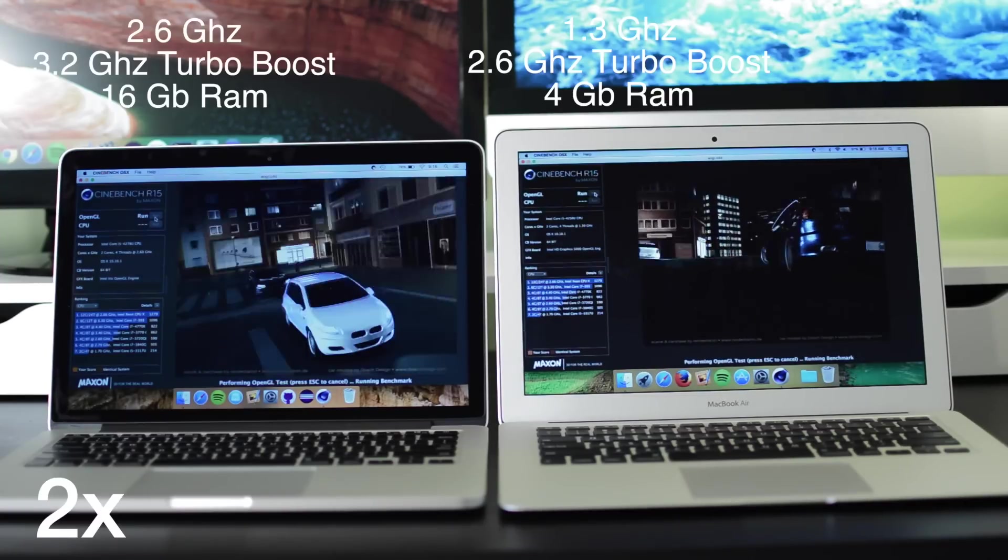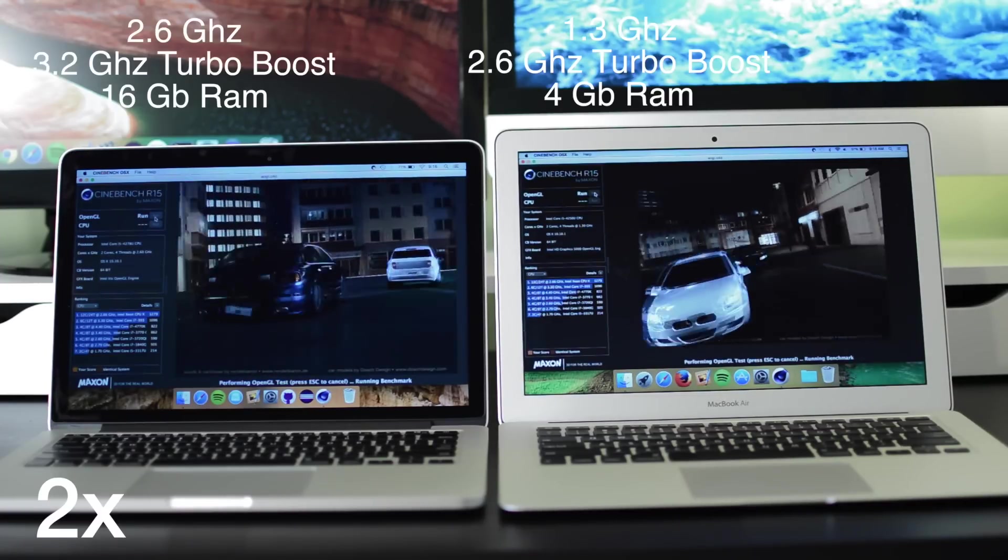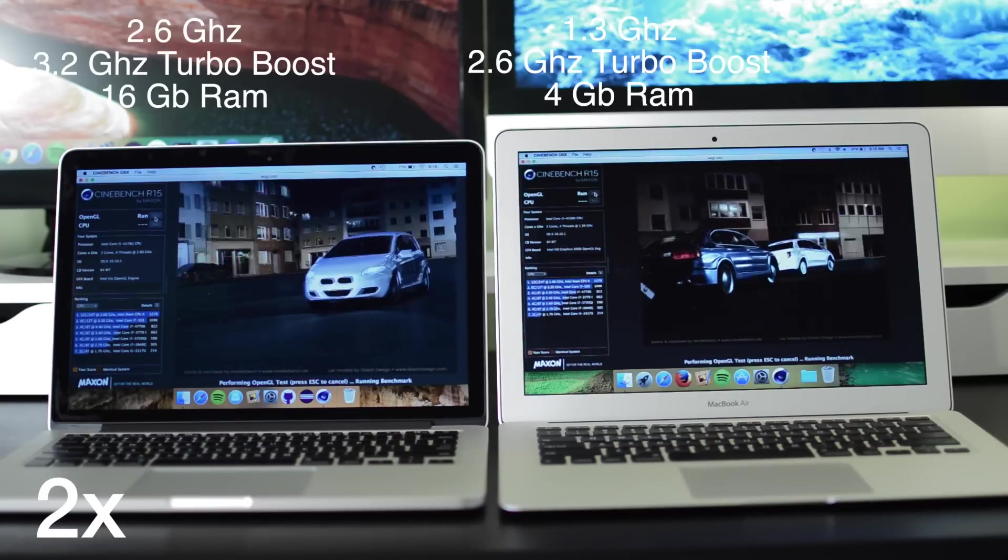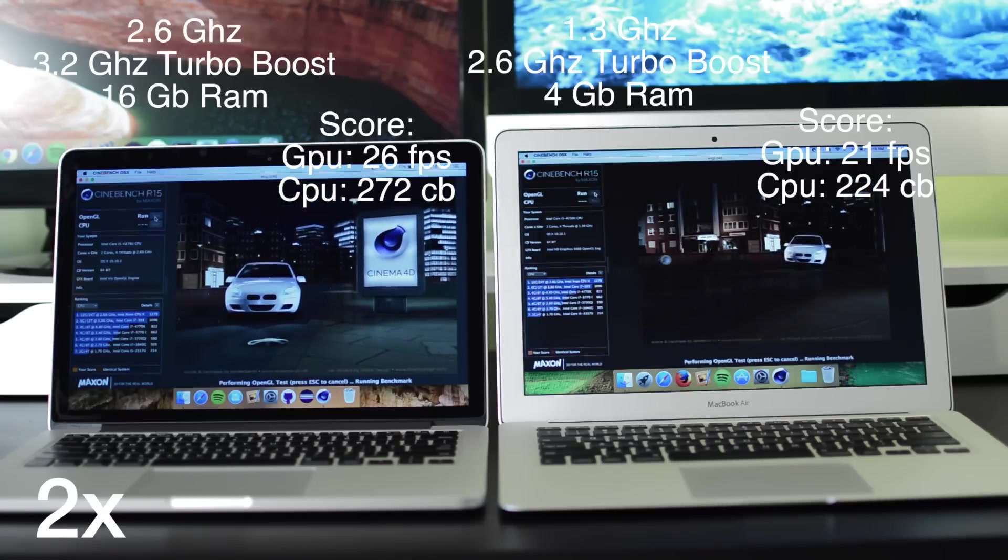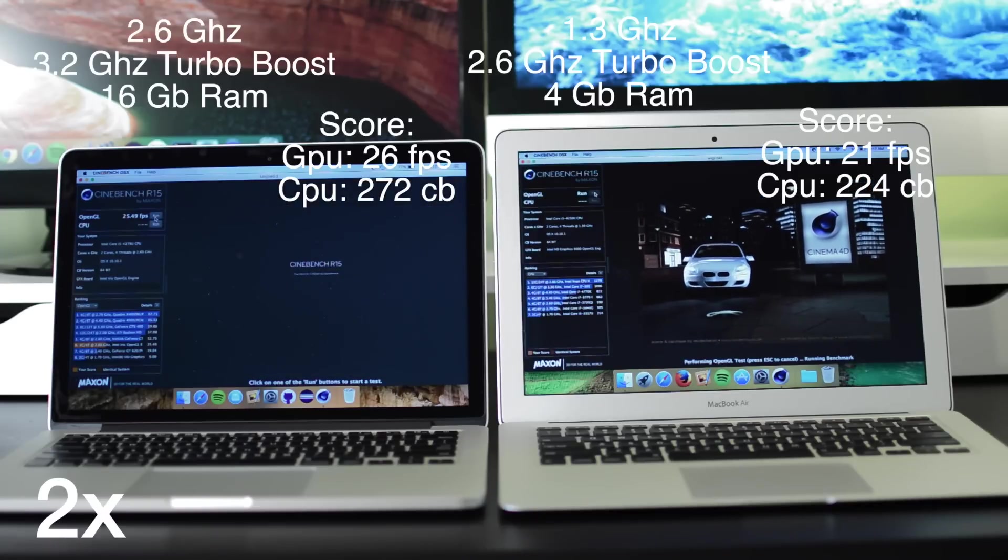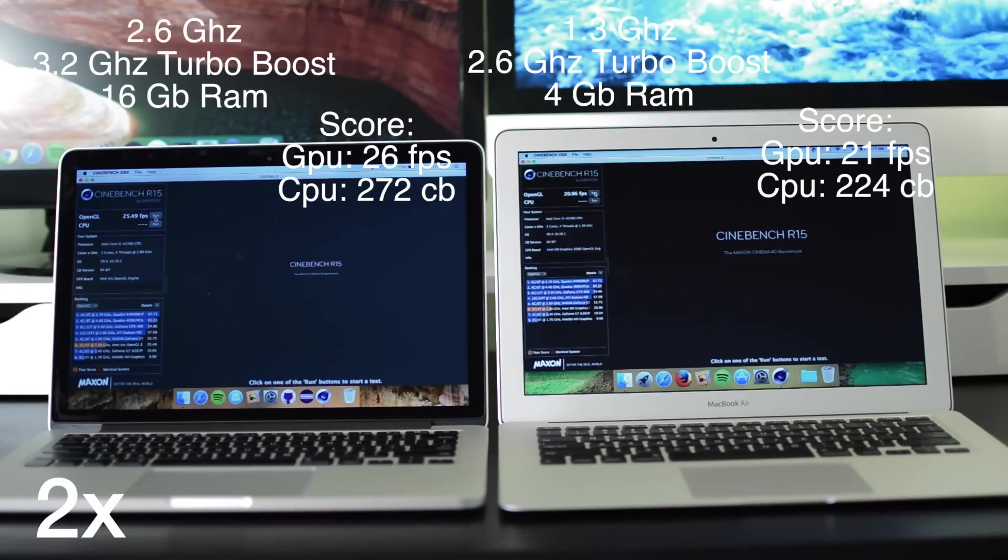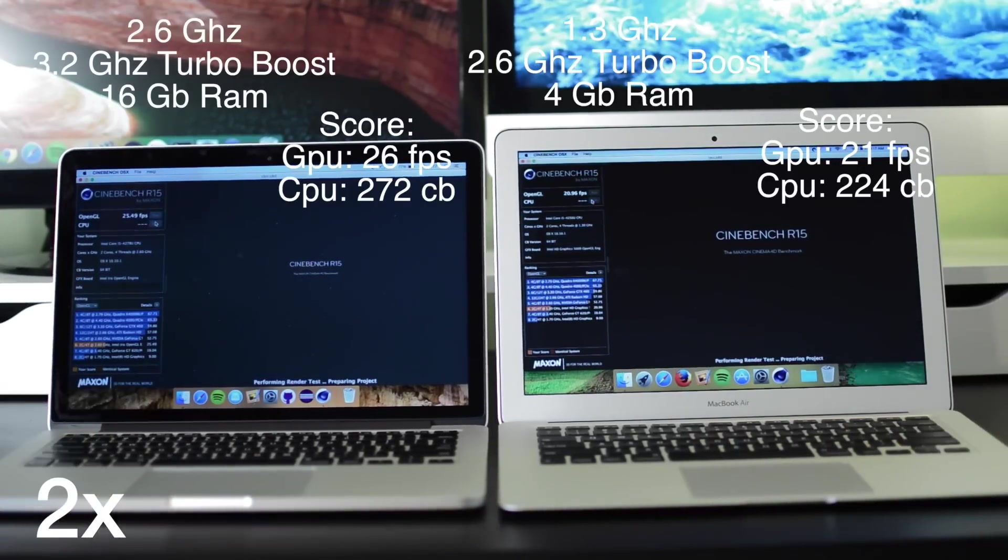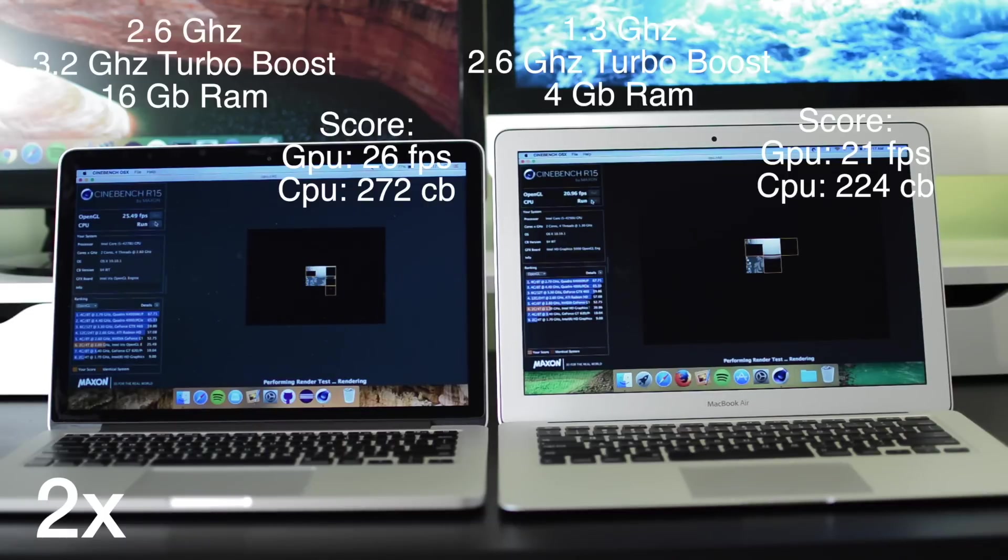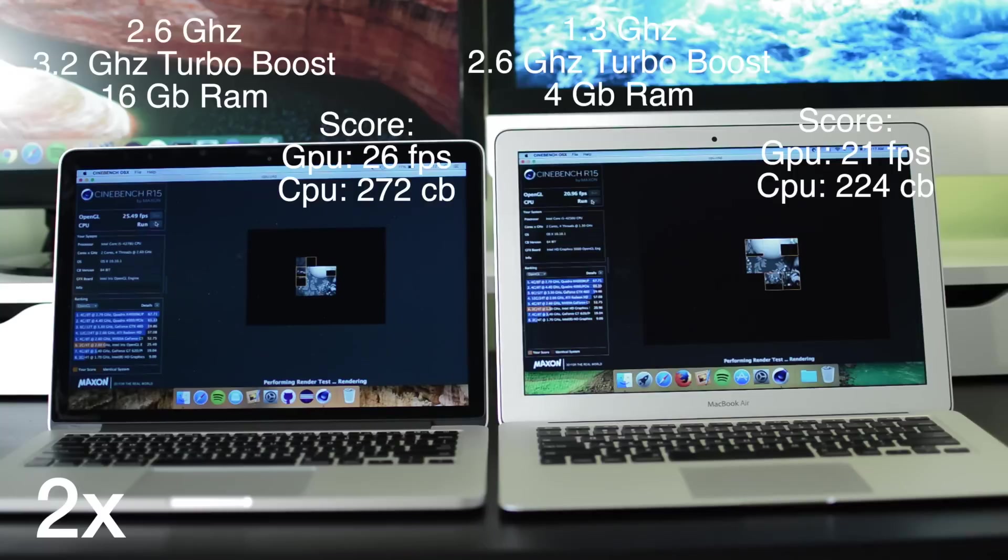As you can see, the MacBook Pro on the left, which has a 2.6GHz processor that turbo boosted up to 3.2GHz, scored 26 frames per second on the GPU test and 272 CBs on the CPU test. The MacBook Air on the right has a 1.3GHz processor that turbo boosted up to 2.6GHz, and it scored 21 frames per second on the GPU test and 224 CB on the CPU test.